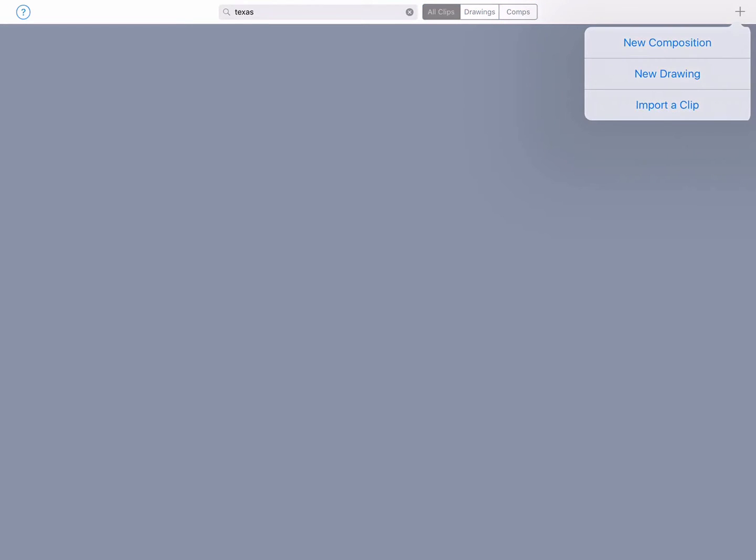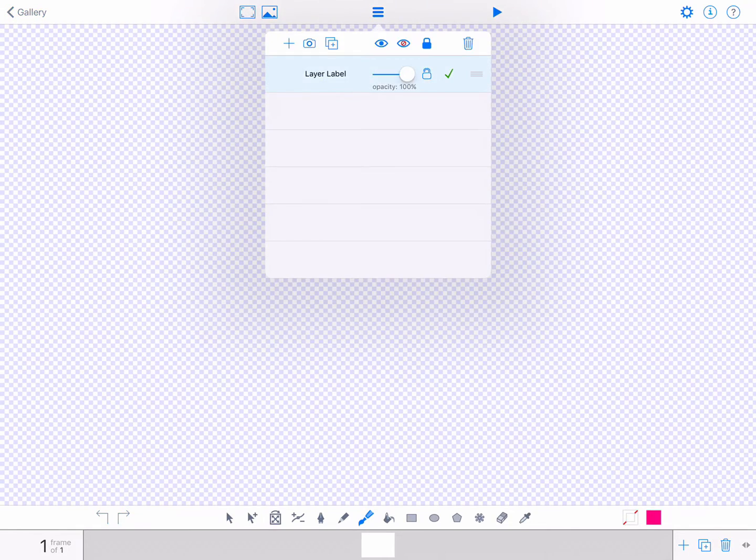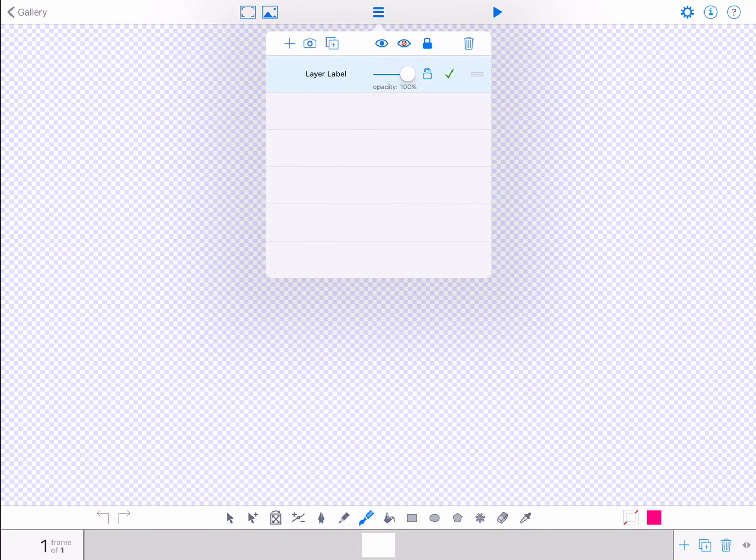Then tap New Drawing in the dropdown menu. Tap the layer icon in the upper toolbar, which is the icon in the middle with three horizontal lines. A dropdown menu will appear.